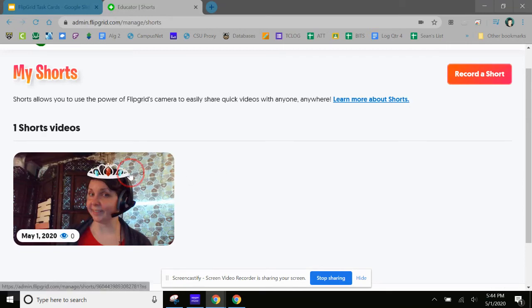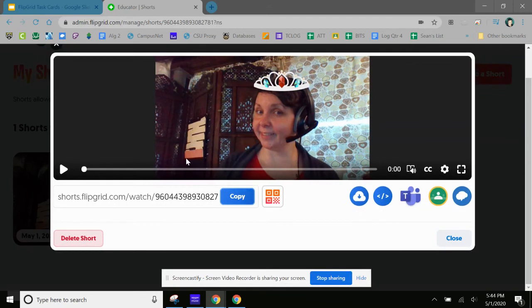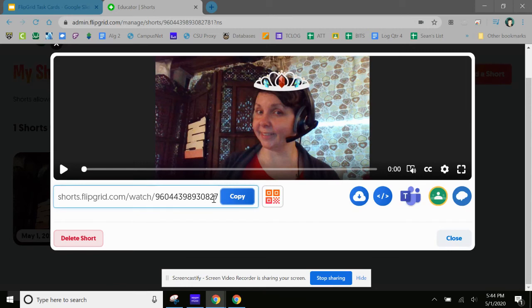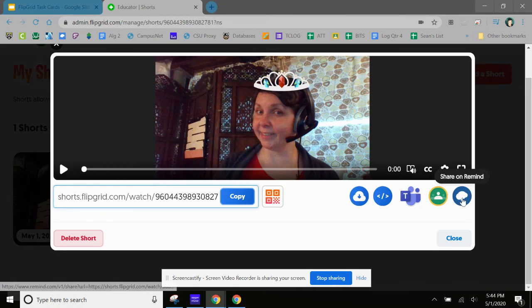I can click on my video and what pops up—I can watch the video again, but I can also just copy the link right here. So here's my link. I can copy that.